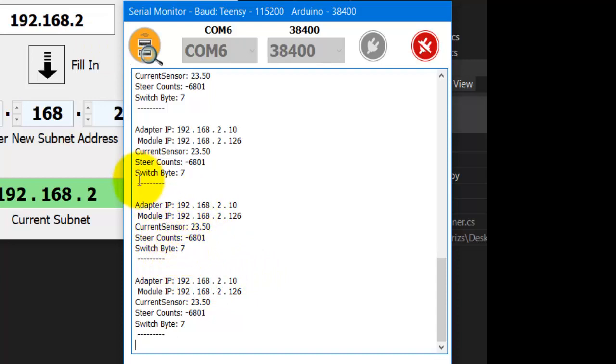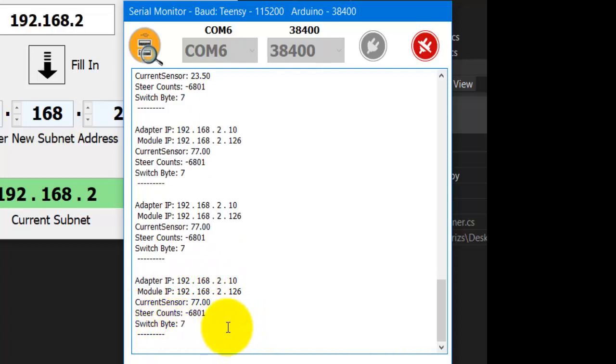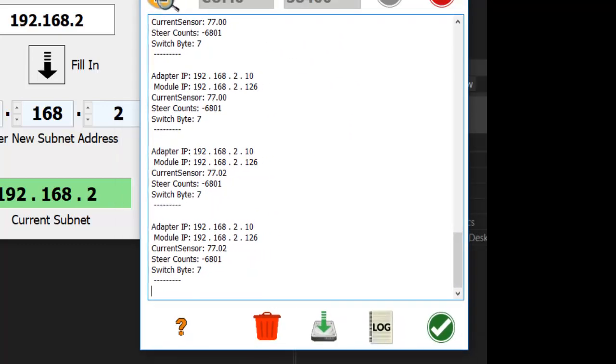What my current sensor reading is. And if I turn that, I just have a little pot connected to zero. And now it's a different number. Now it's 77. And what my steer counts are. And the switch bite. If I move a switch, that should change to five, three, zero, whatever. So it just gives you a little bit of information. That doesn't work yet on the Teensy, but they're working on it.